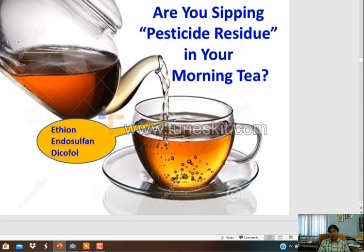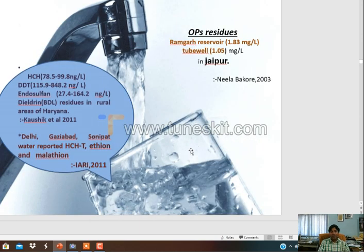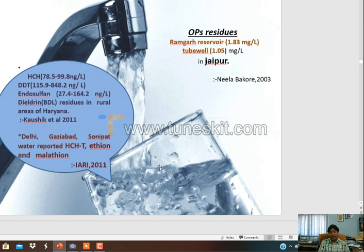Even tea is not safe. Ethion, endosulfan, and dicofol have been reported in tea. Sipping tea is harmful if it has pesticide residue. Even water is not safe - endosulfan, dieldrin, and BHC have been detected. Although dieldrin has been banned, it is still entering our water chain. Organophosphate residue has been reported in water. It's really harmful.